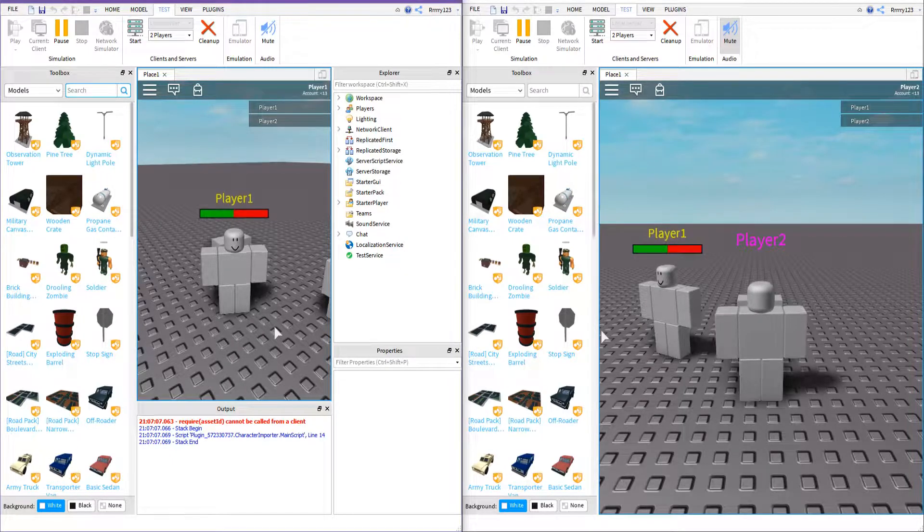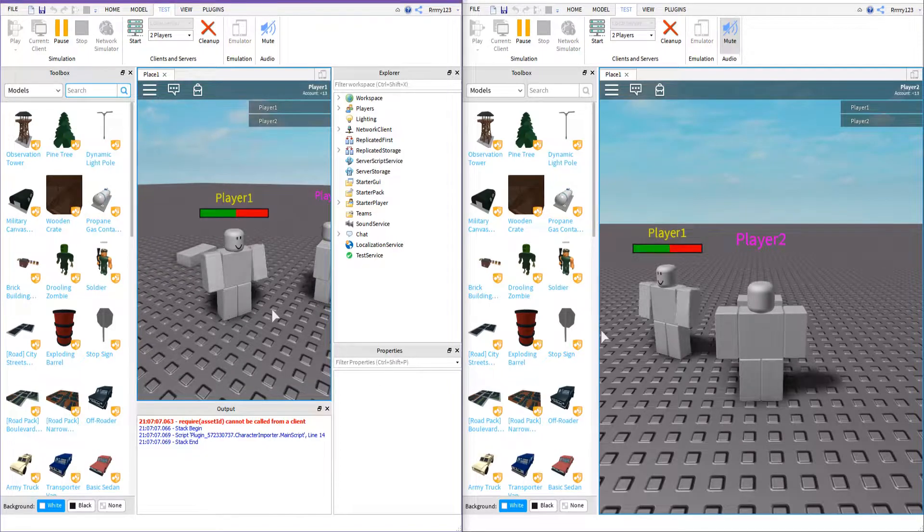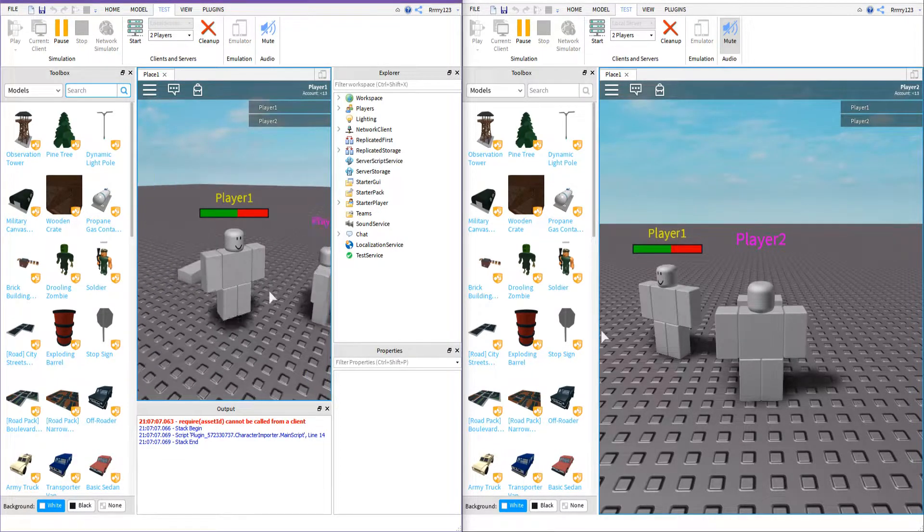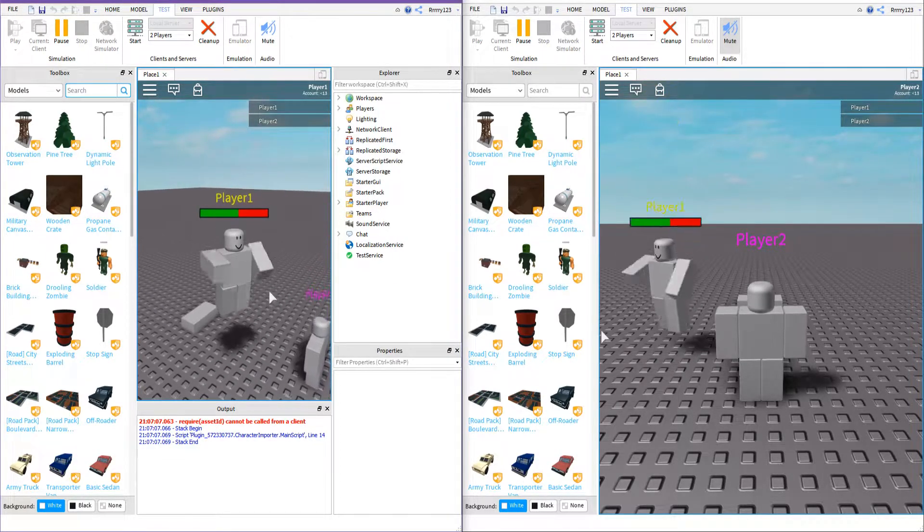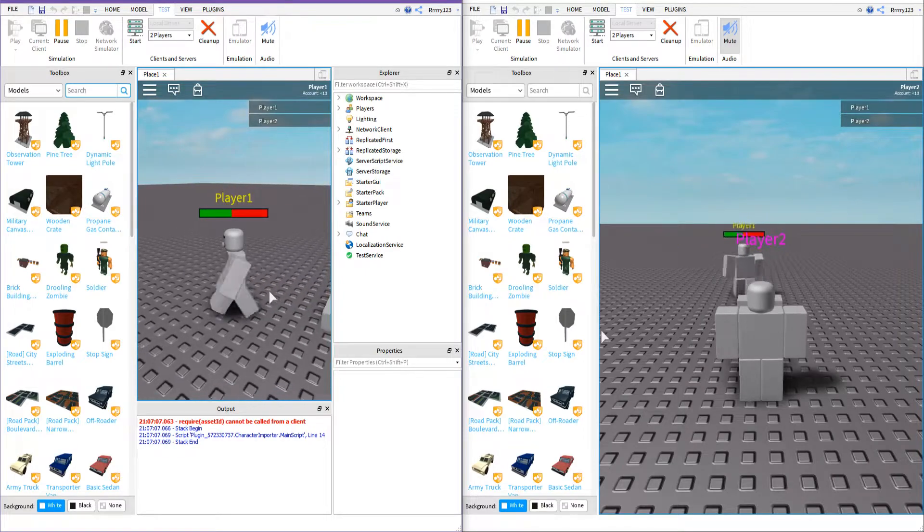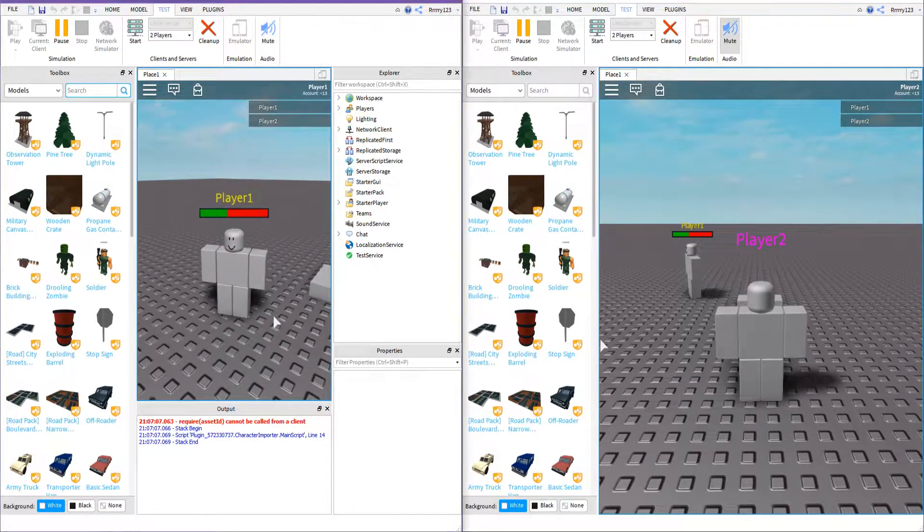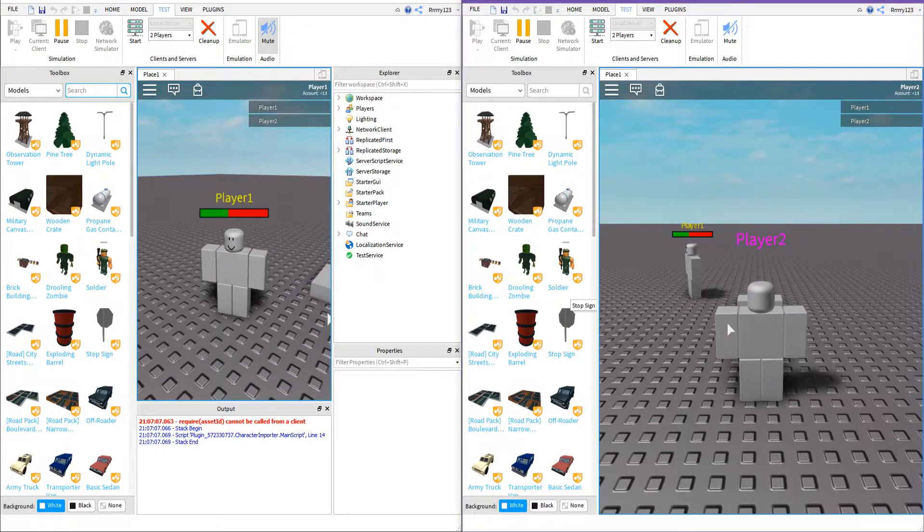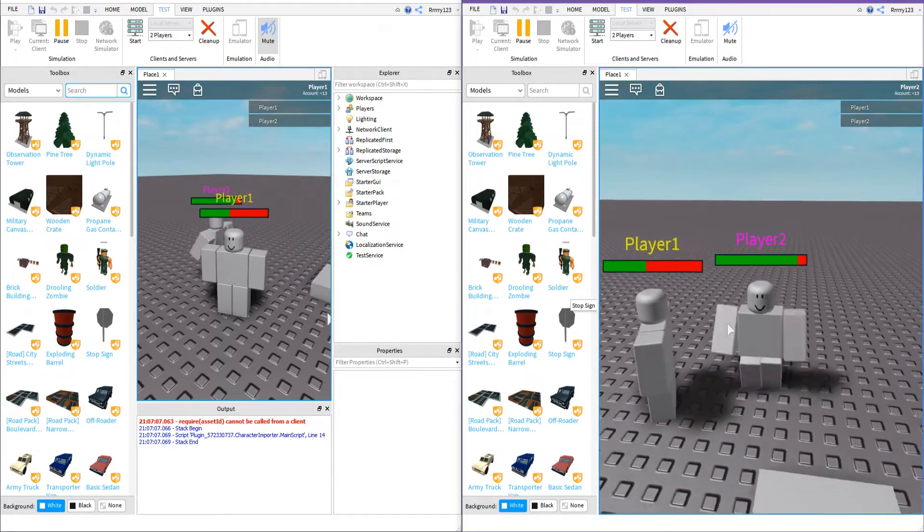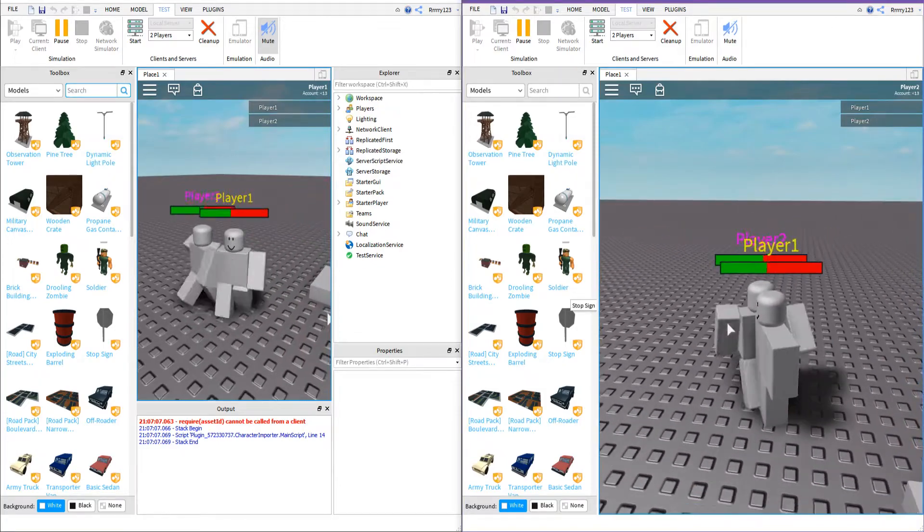The health bar only shows up after the player takes damage, just like the default Roblox health bar. You can change this later on if you like so that it will always stay overhead. I will show you how to do that when we get into the script.